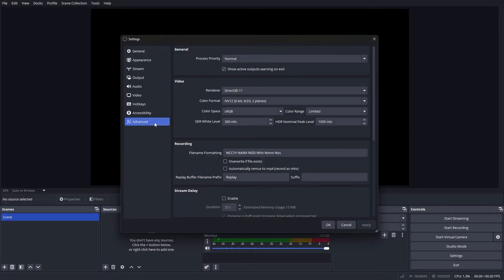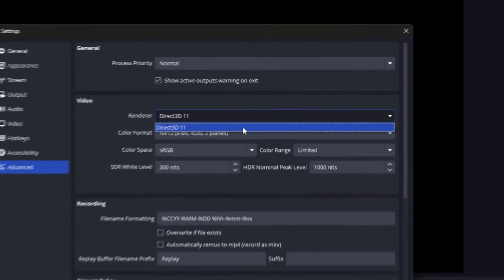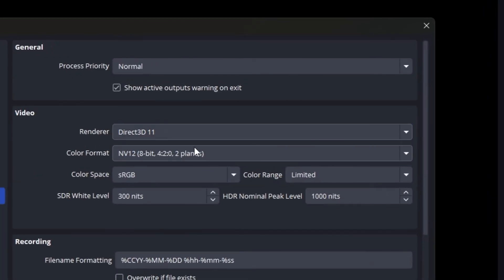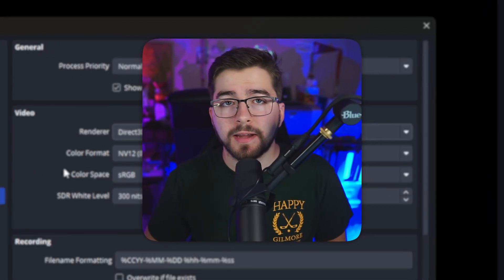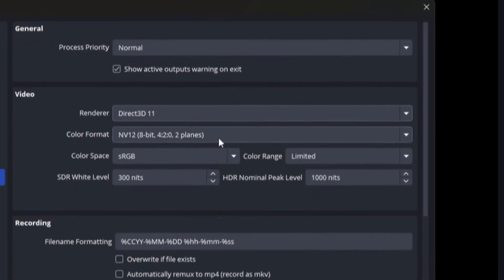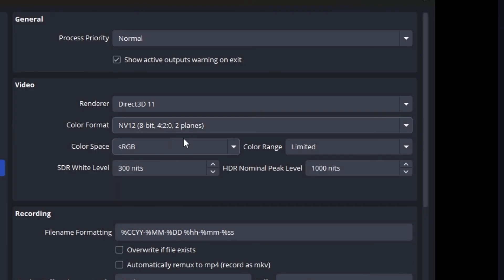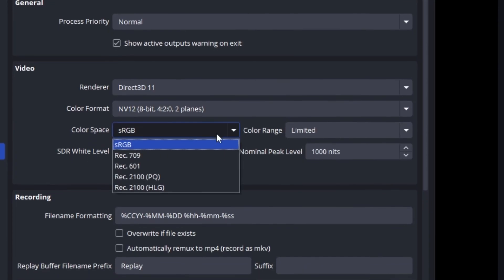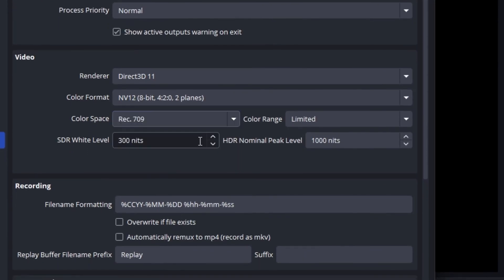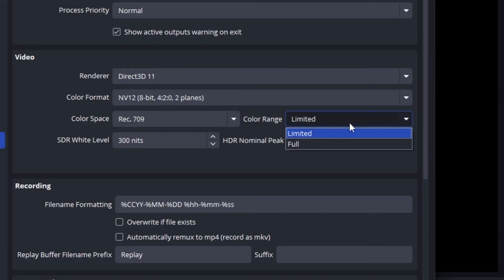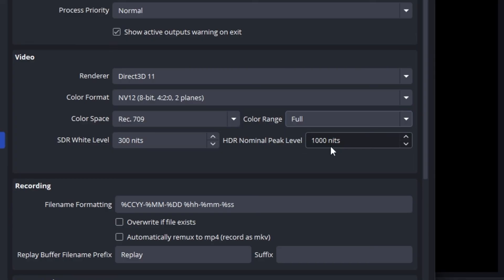Finally, we're going to go into Advanced settings. This is optional, but it will give you the best performance for your OBS. For the renderer, use Direct3D 11 for the best compatibility and performance. Under color format, leave it as NV12 for the best performance. For color space, set it to 709, and for color range, set it to Full for the best color depth.